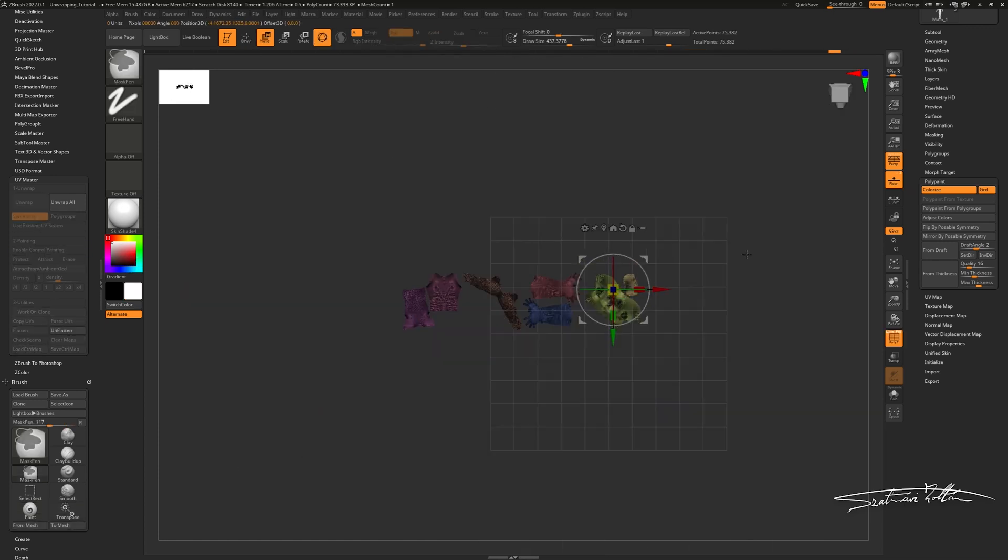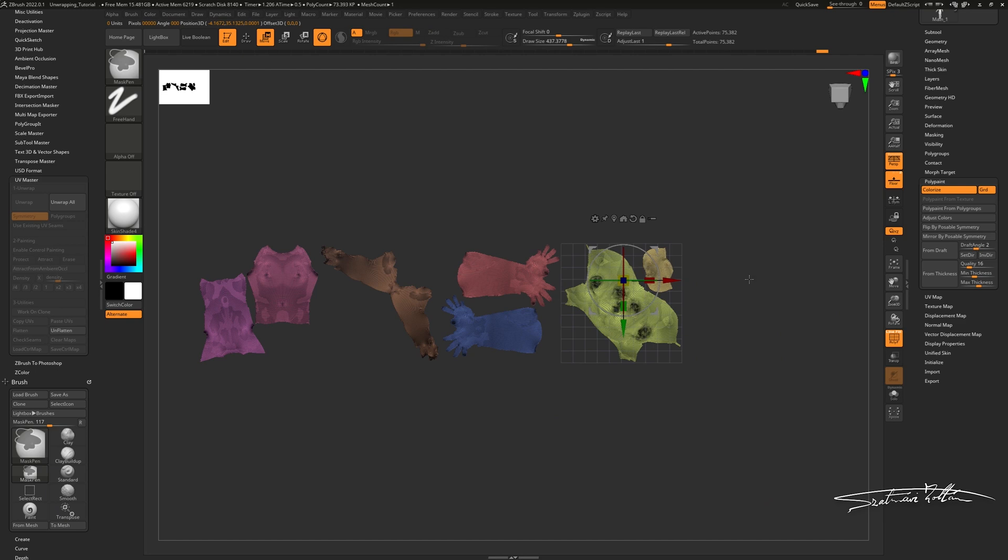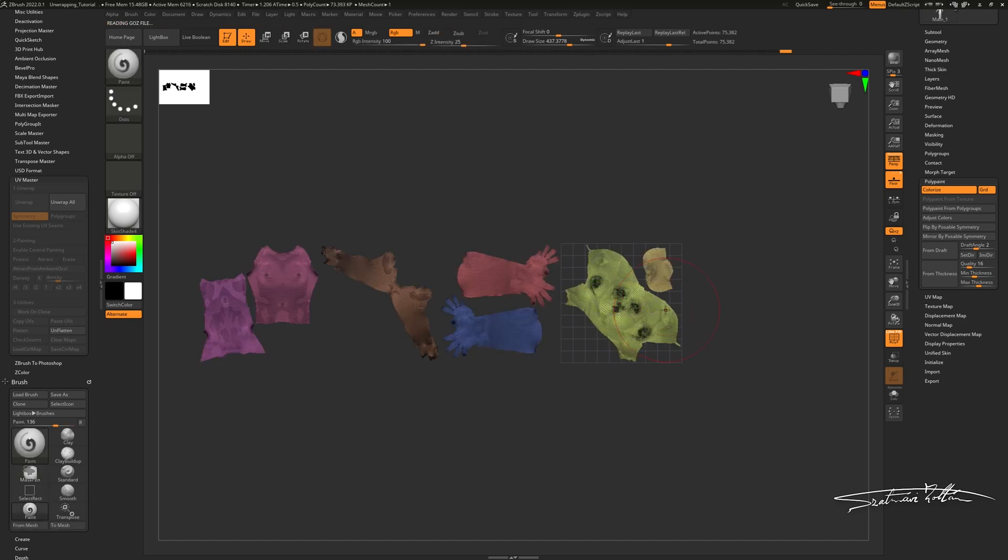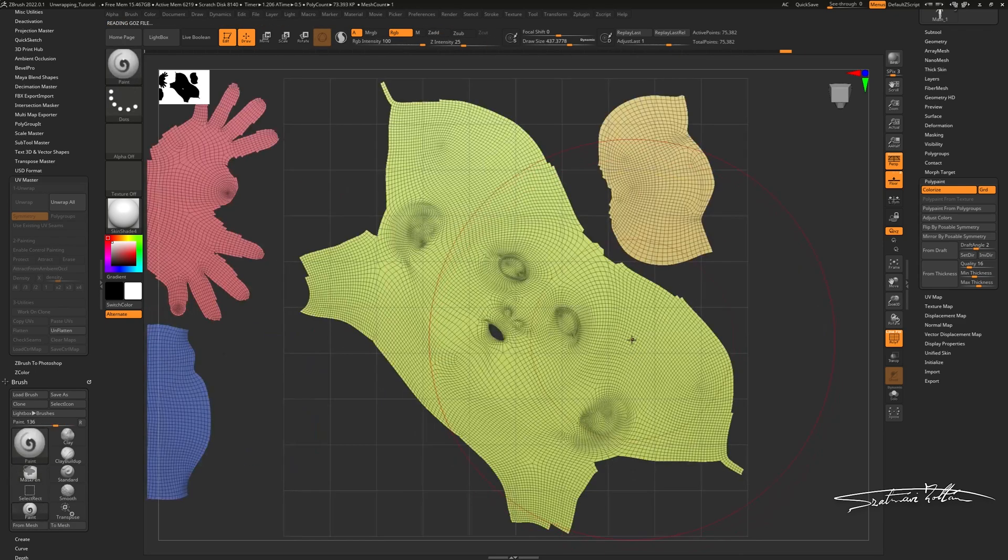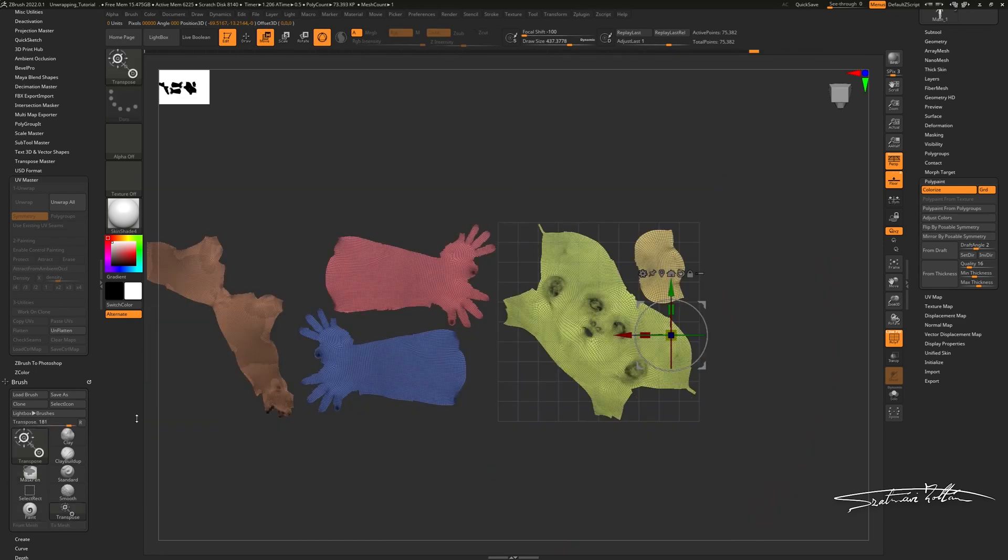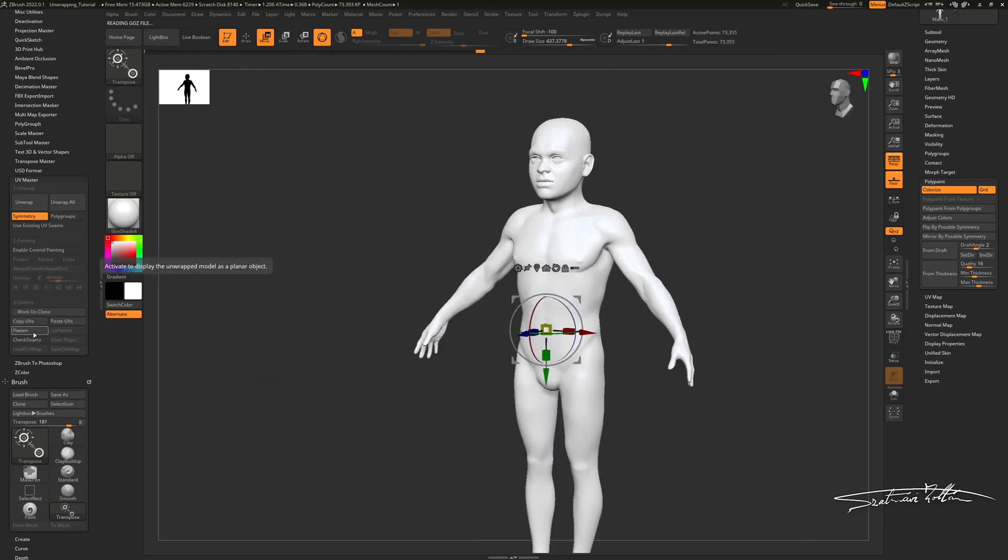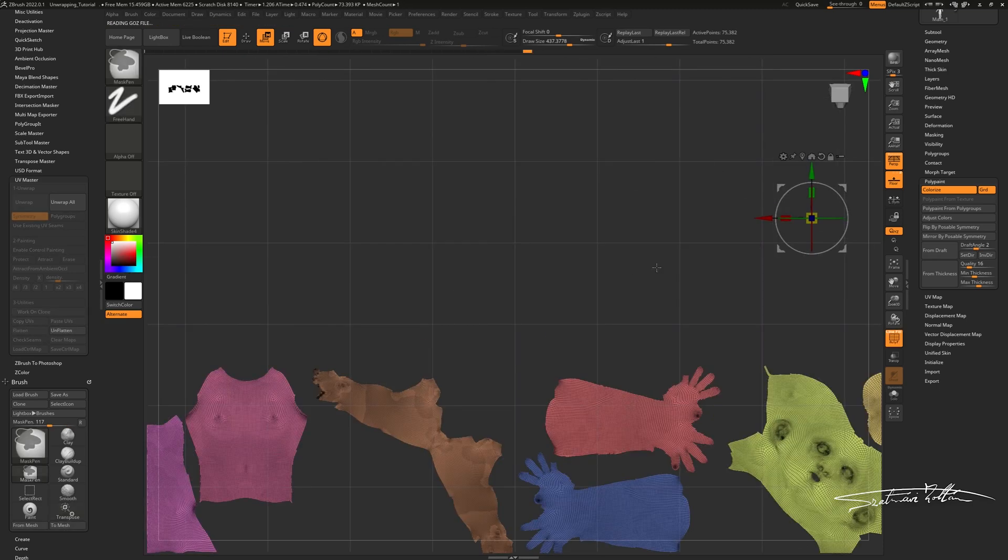And here's the tricky part: even if you pack your UVs on different UV tiles for UDIM, ZBrush won't let you save it, and the exact moment you click Unflatten, your UV gets scaled down to fit in only one tile.